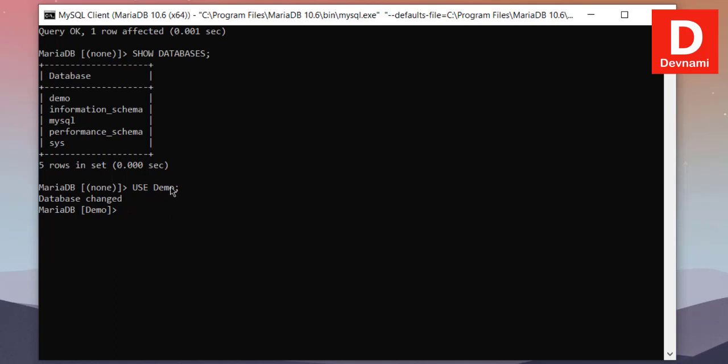Now what we can do next is we will add few items. So we will create a table. We will name it items. So within our demo database, let's create a table.